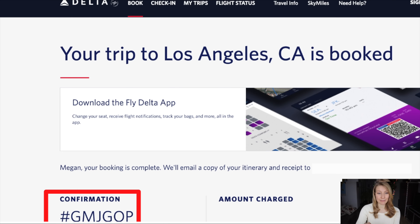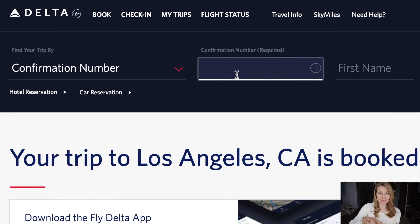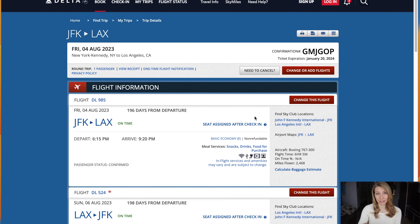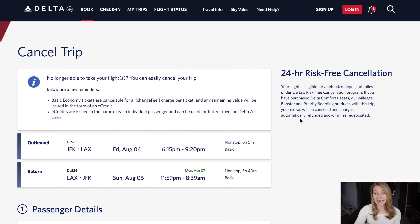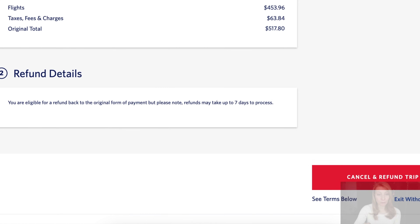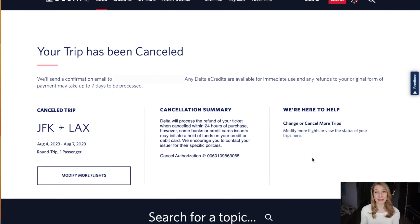To cancel this flight, I'm going to copy the confirmation number, then go up to My Trips and paste the confirmation number to pull up the full flight. If you've exited the confirmation page and come back later, as long as you are within that 24-hour period, head to the Delta menu and click My Trips to find your itinerary. We can see the option right here that says 'Need to Cancel' — click on it. It reaffirms the 24-hour risk-free cancellation period. Looking at the refund details, it says you are eligible for a refund back to the original form of payment, but refunds may take up to seven days to process. Moving forward — cancel and refund the trip. The trip has now been successfully cancelled.